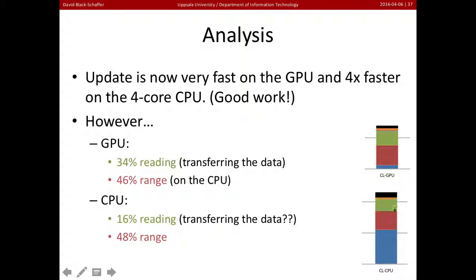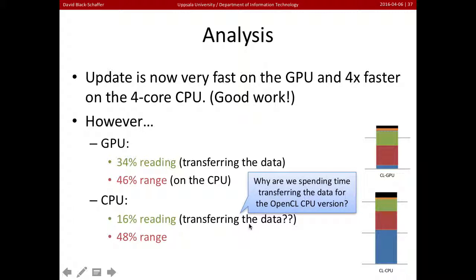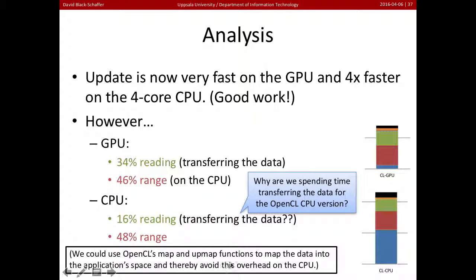On the CPU version, we're spending about 16% of our time reading data, and still about the same time on range. On the CPU version of OpenCL, reading the data means just copying it back and forth between the CPU — we don't have another device. The range code is running in standard C, and when we go to run update, we have to copy the data to the OpenCL runtime. OpenCL has a way to avoid this called map and unmap, which could eliminate that time.